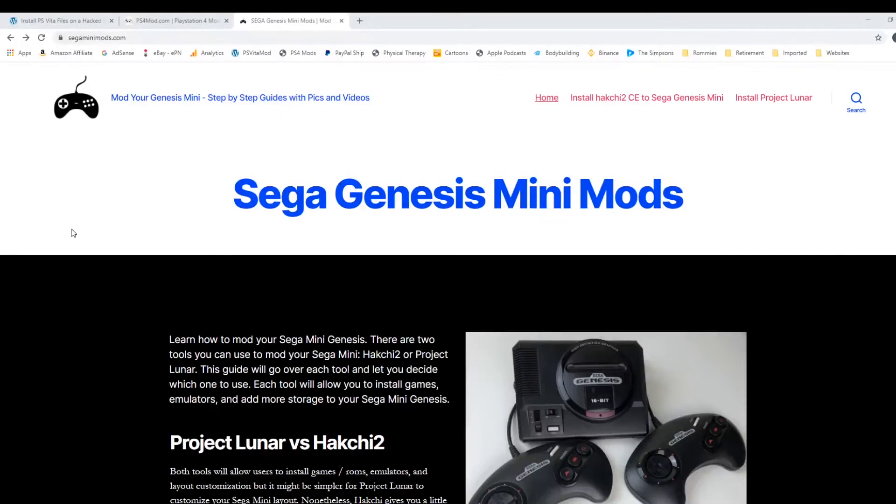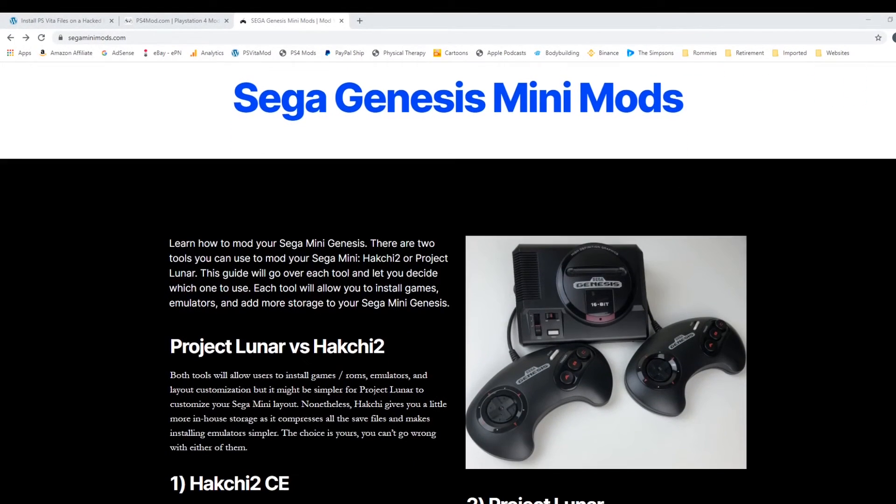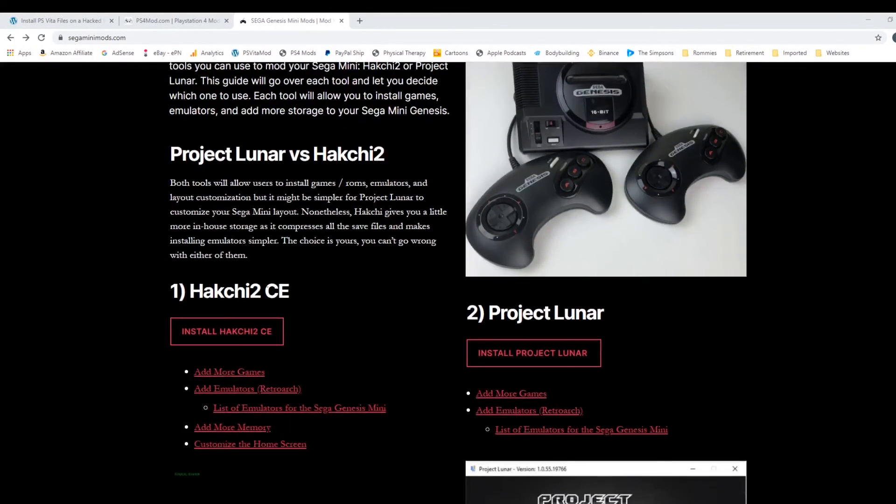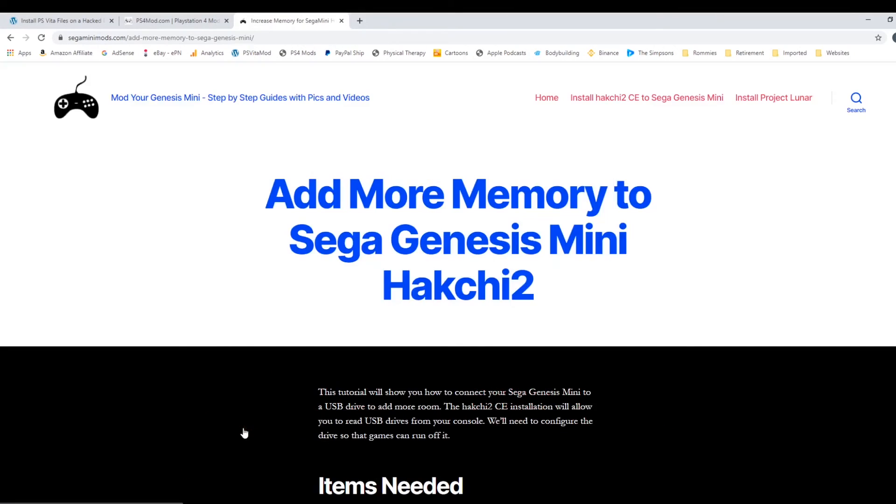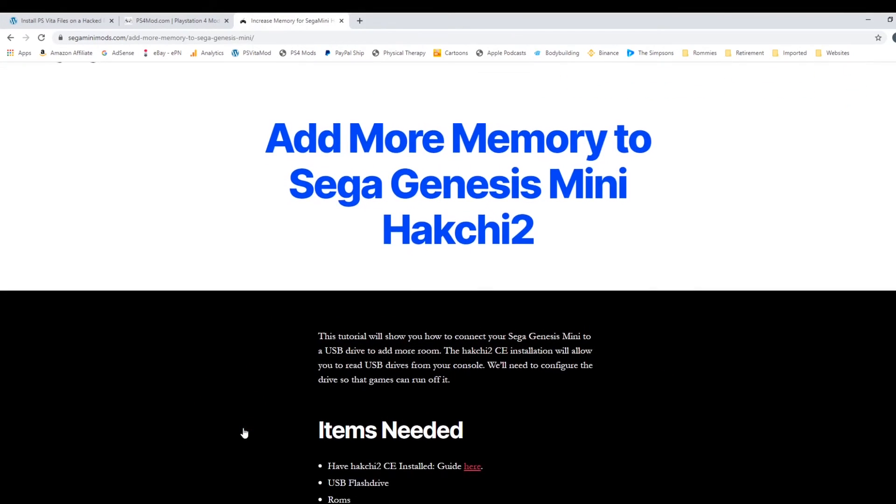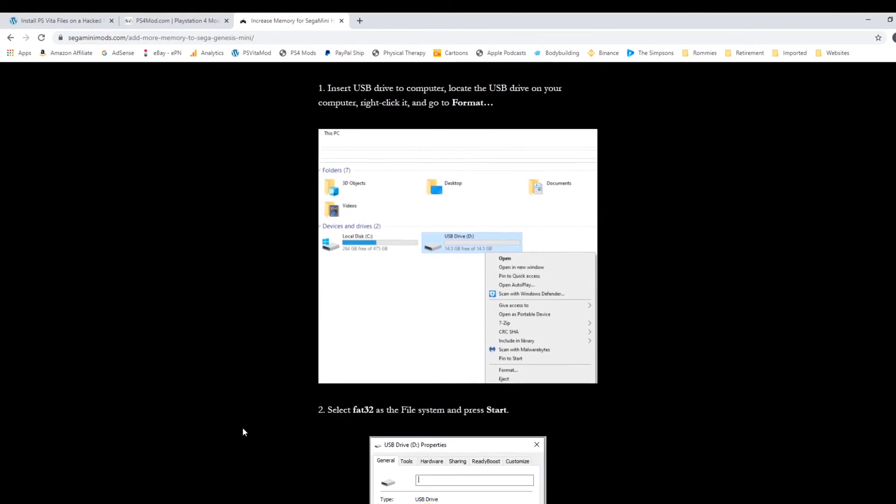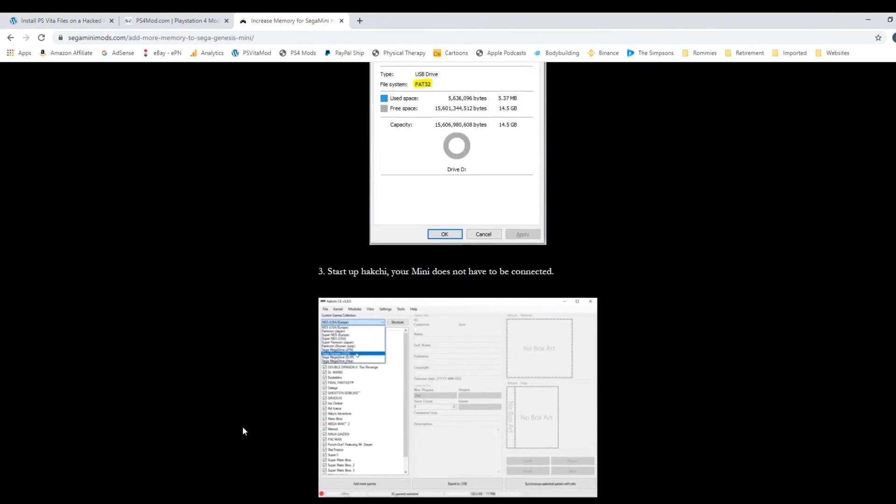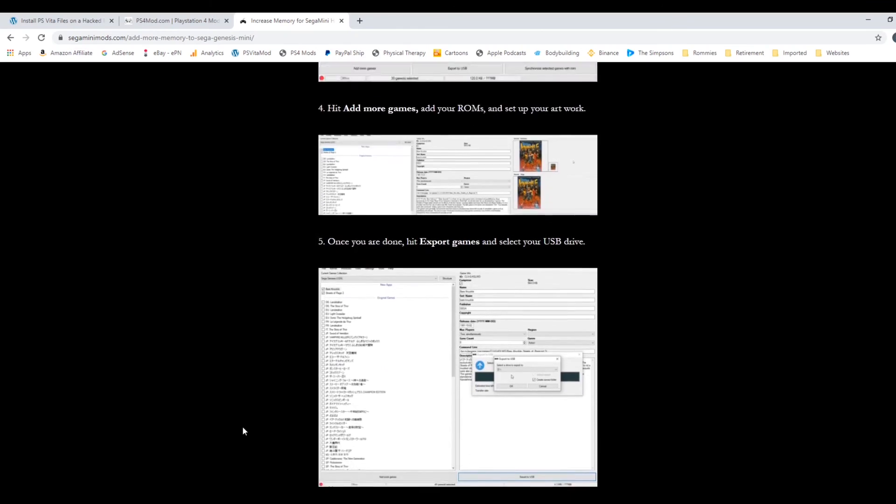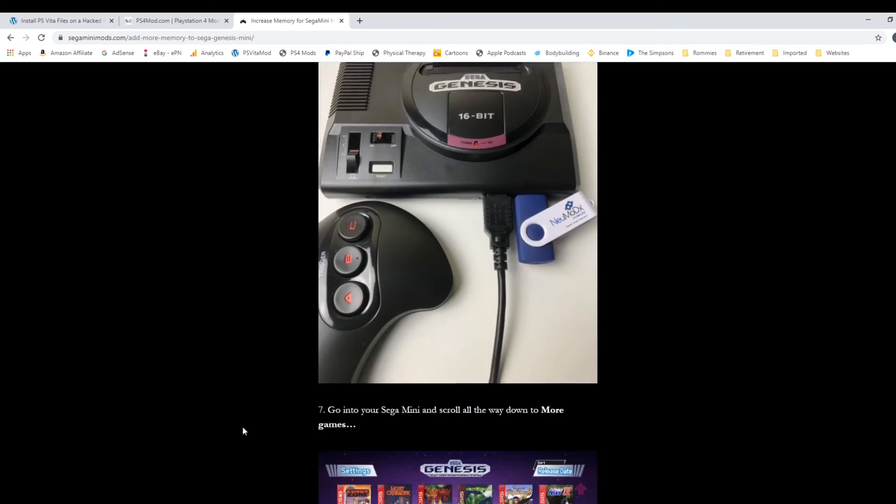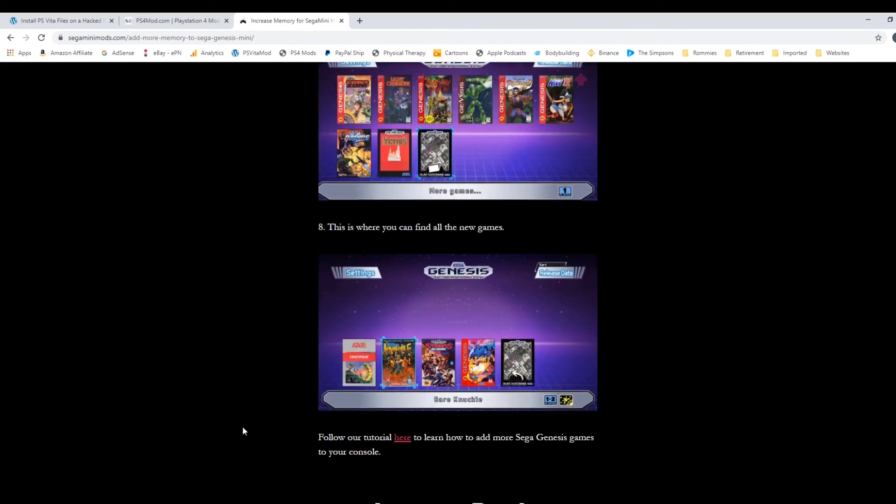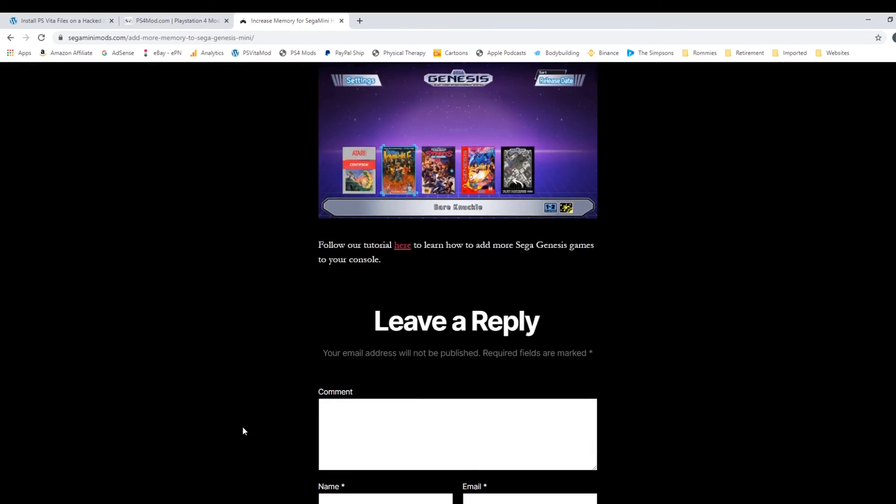Just a reminder for those who prefer to have a written guide to check out my website segaminimods.com. It's a simple step-by-step guide with pictures that goes over everything we covered in this video and much more. So once again, thank you so much for watching.